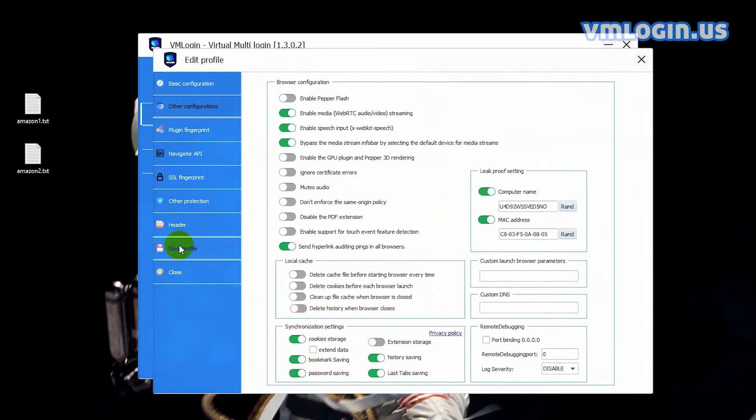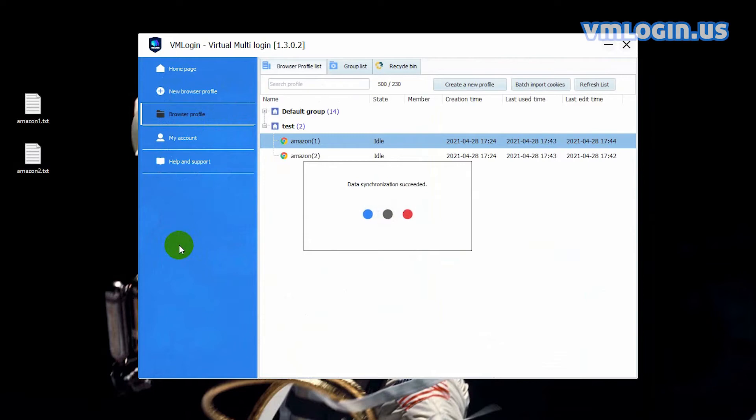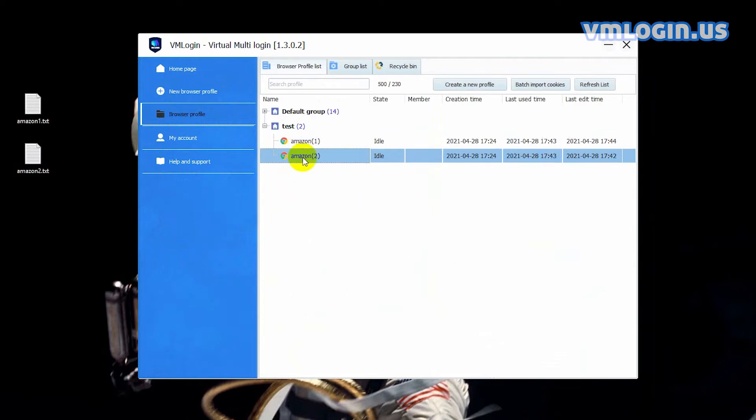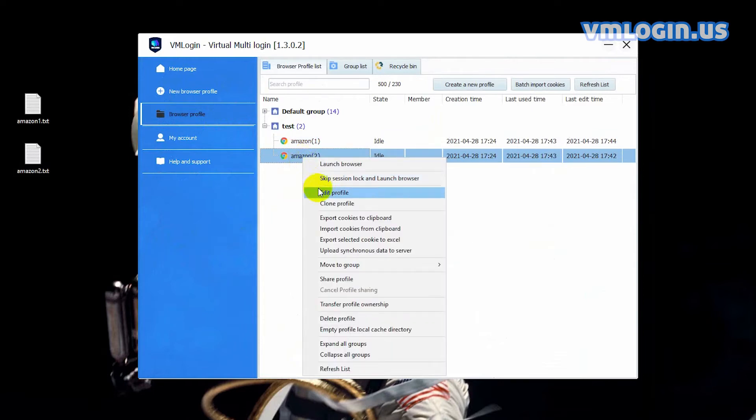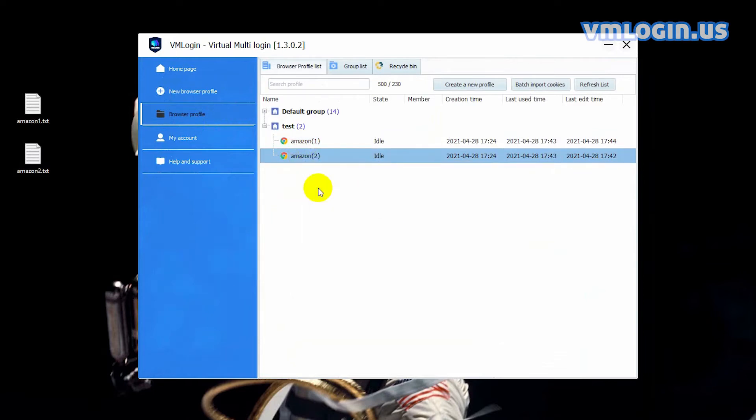The cookie will be synchronized to the browser. Open the synchronization settings of another profile in the same way.